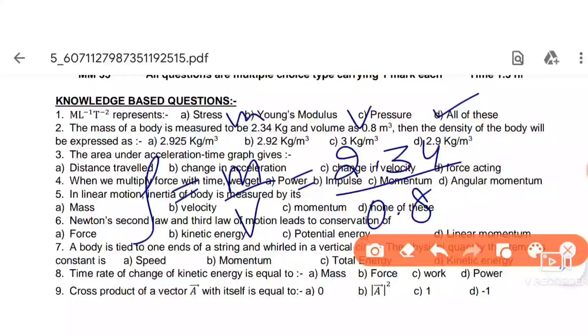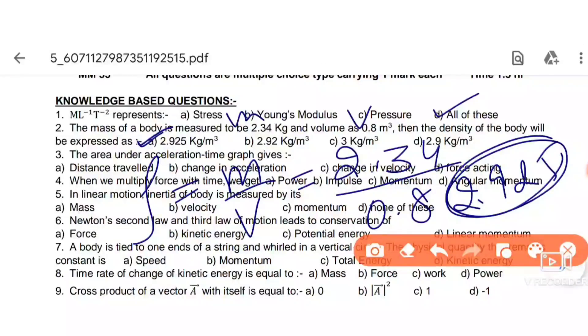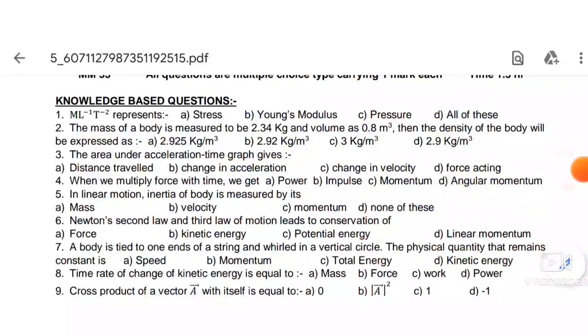Using a calculator, we get 2.925. So option A is the correct answer.